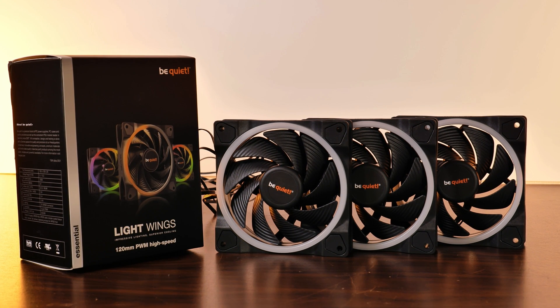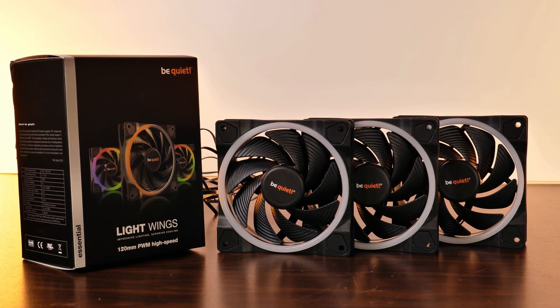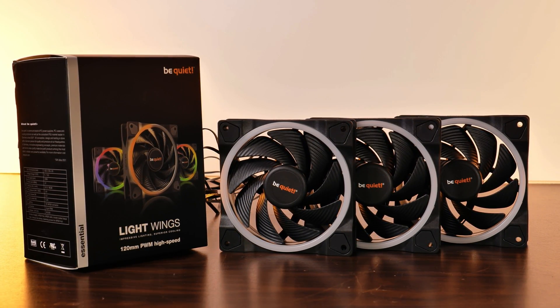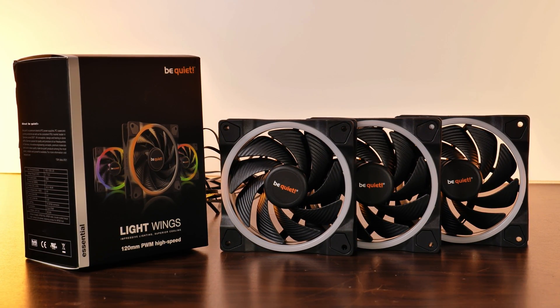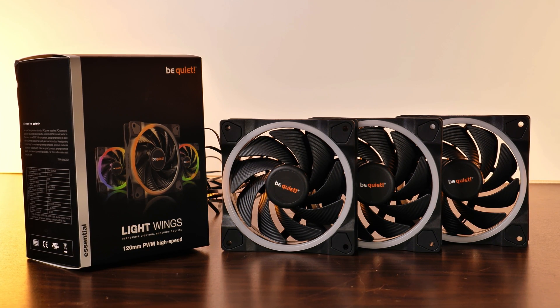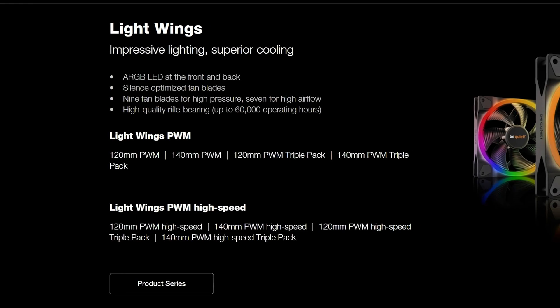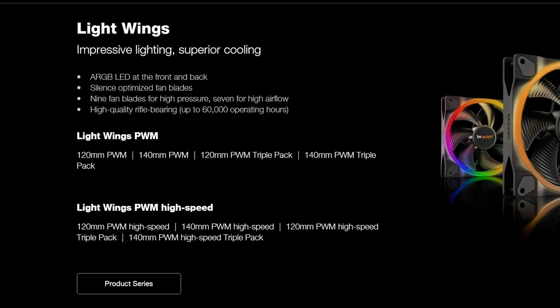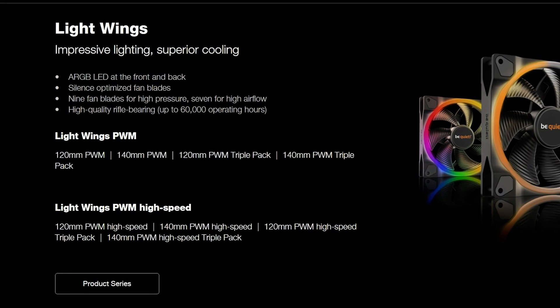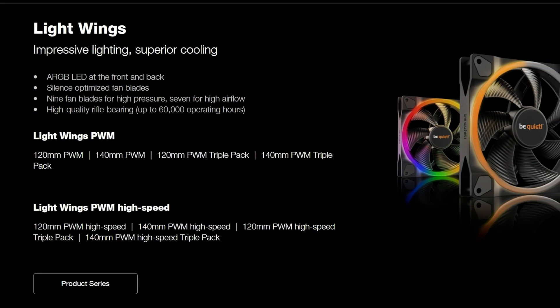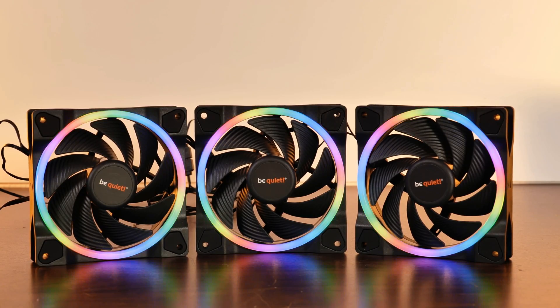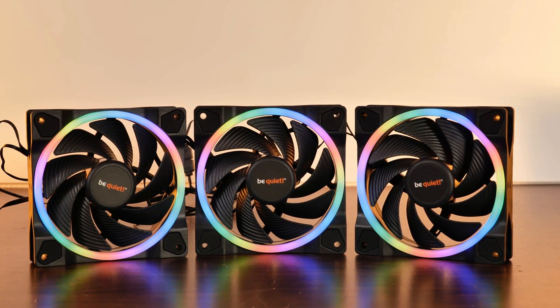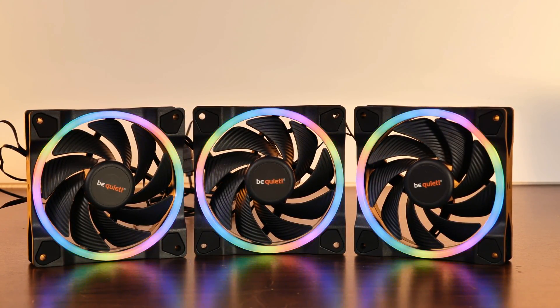So these are Be Quiet's first ARGB fans, the Lightwings. Fortunately for me, Be Quiet streamlined the products a tiny bit this time. Instead of a 3-pin and a PWM version, this time there is just a normal 120 PWM and a 120 PWM high-speed version. One spinning at 1700 RPM and the other one at 2500 RPM.